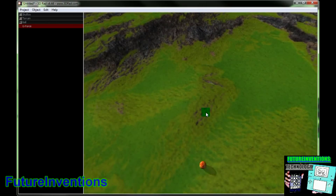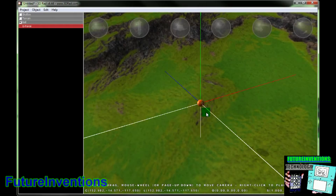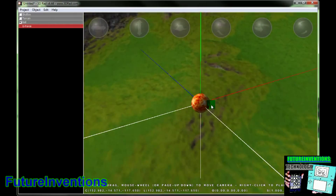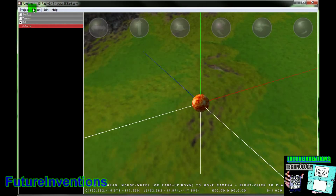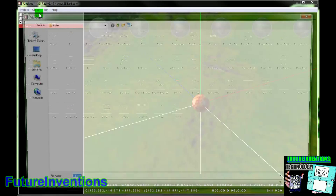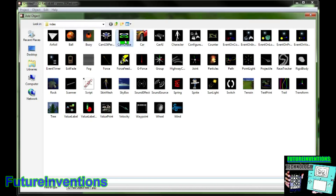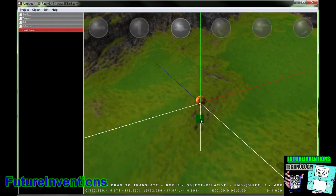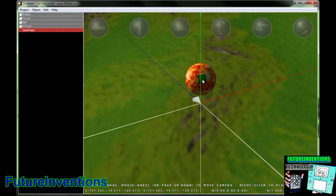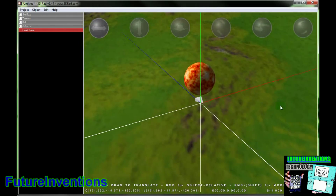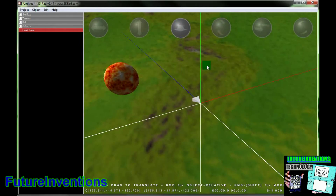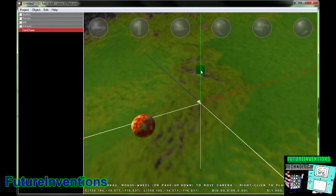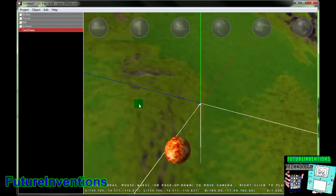As you can see, the ball just rolls right down the screen. Now if we want a camera to follow the ball, we'll go to Object, Add, and we'll put Cam Chase. We'll move this camera slightly out of the ball. I'm going to move it back here, and then I'm going to turn it towards the ball. So now it's facing the ball.